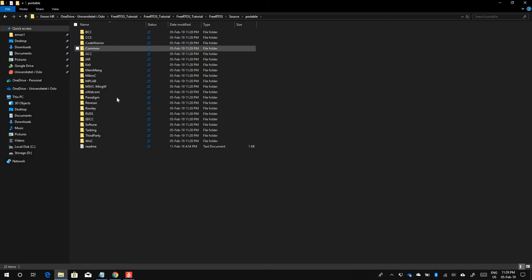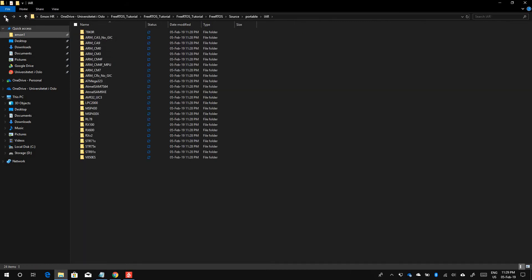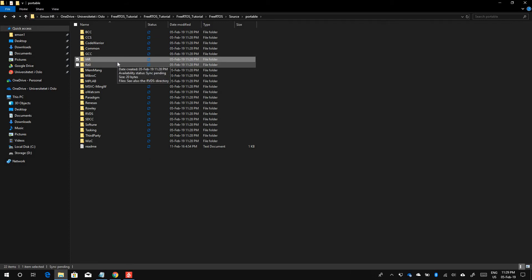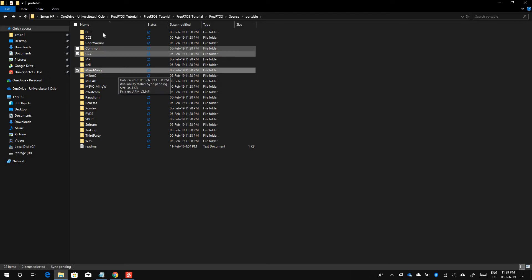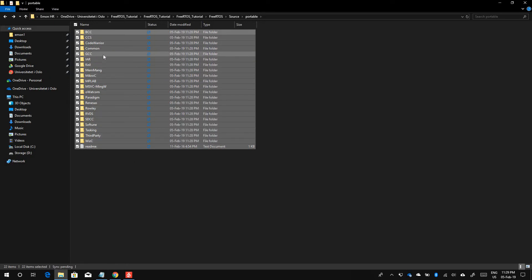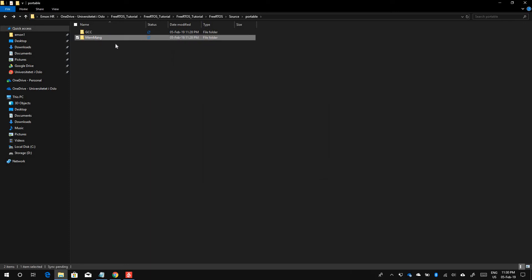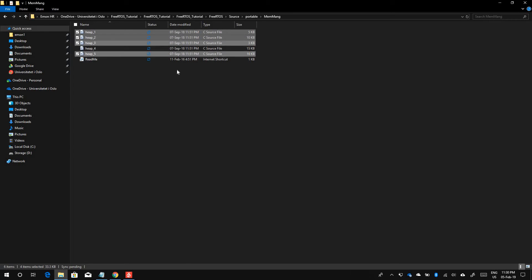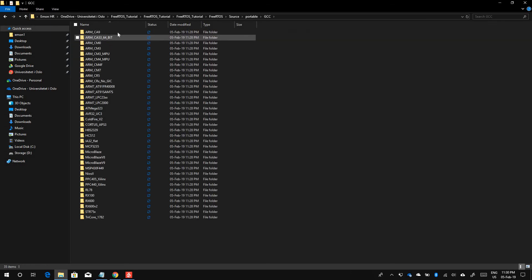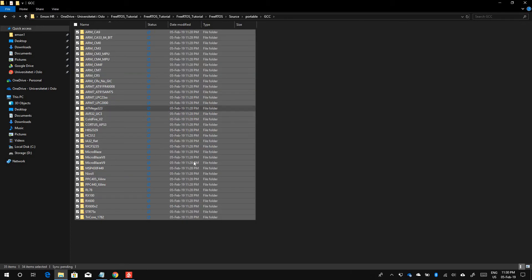Inside the source folder we need the entire include folder. In the portable folder we have different toolchains, each containing different ports. Atmel Studio uses the AVR-GCC compiler, which comes under the GCC category. So we need the GCC folder and the MemMang folder — everything else we can get rid of. In MemMang we need to keep just one heap file; I prefer keeping heap_4. In the GCC folder, we keep only the ATmega323 port file and delete everything else.